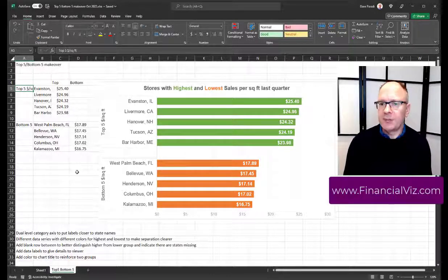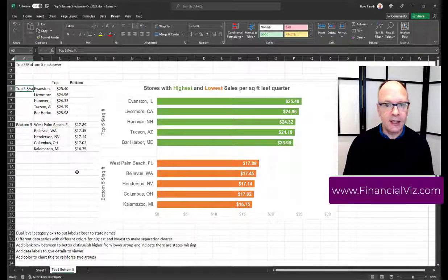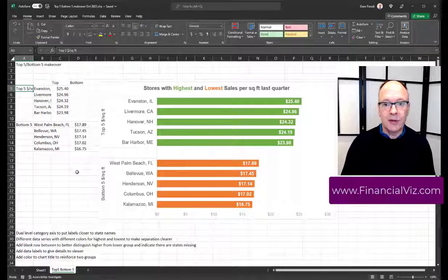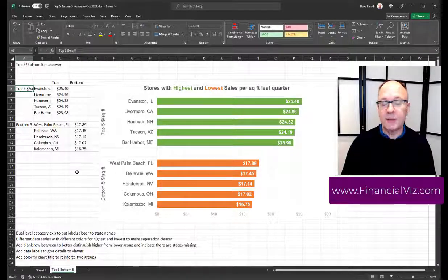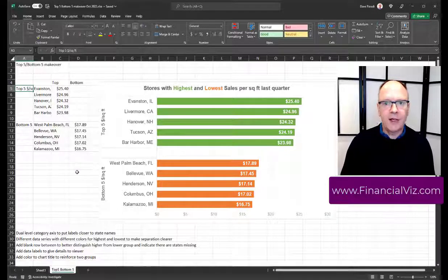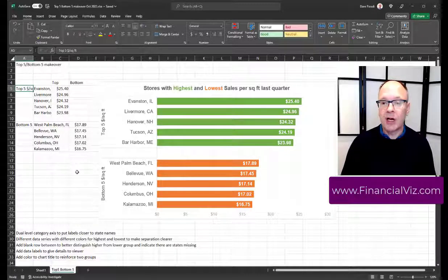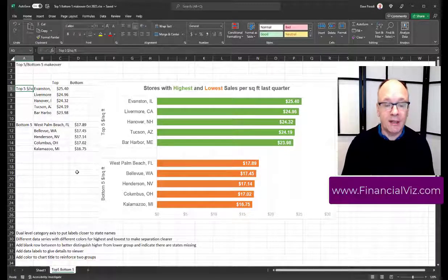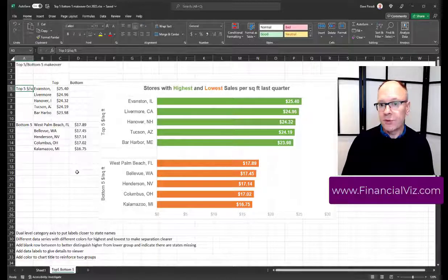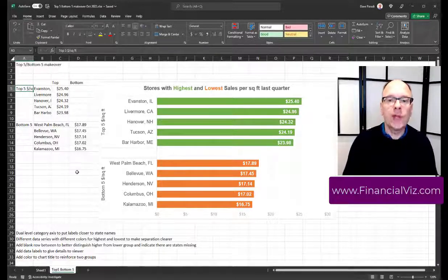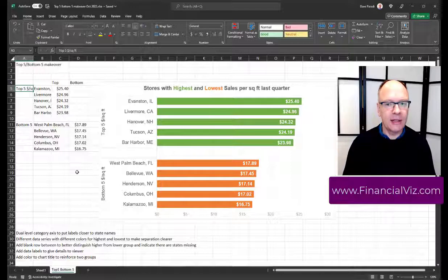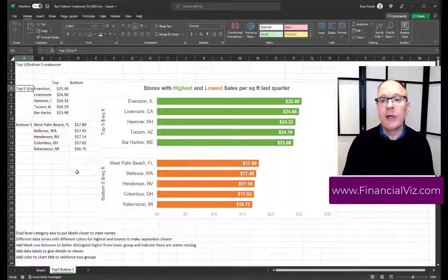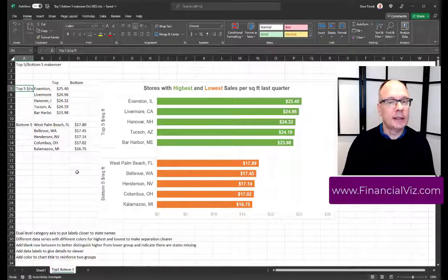These are the types of things that I share with the groups that I conduct customized training programs for. In my Financial Viz program, we talk about first of all, what visual should we use for the message? So it's important to select the right visual first and then how do we create that visual so it communicates clearly and how do we do it in the tool we're using, Excel and PowerPoint.